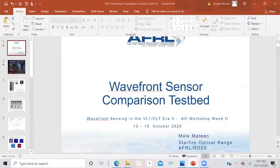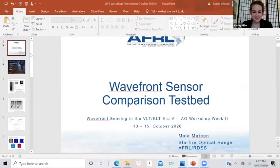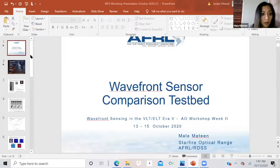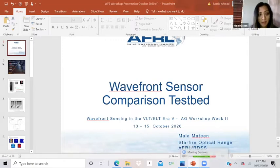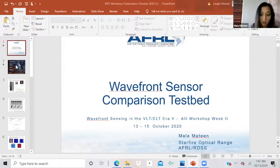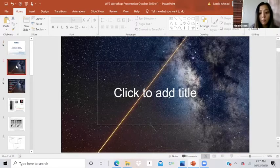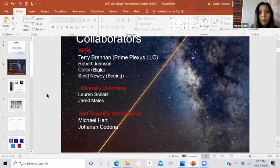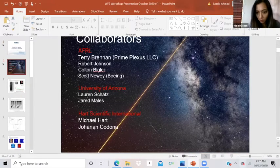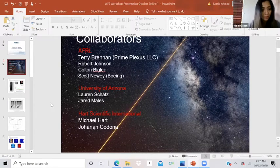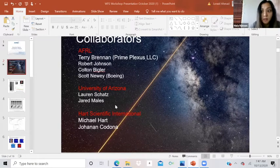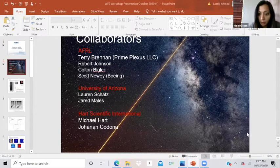Hello everyone. Thanks, Kelsey, for the introduction. I'm going to give an overview of the reference sensing testbed we're developing at the Starfire Optical Range. This is a list of the collaborators.